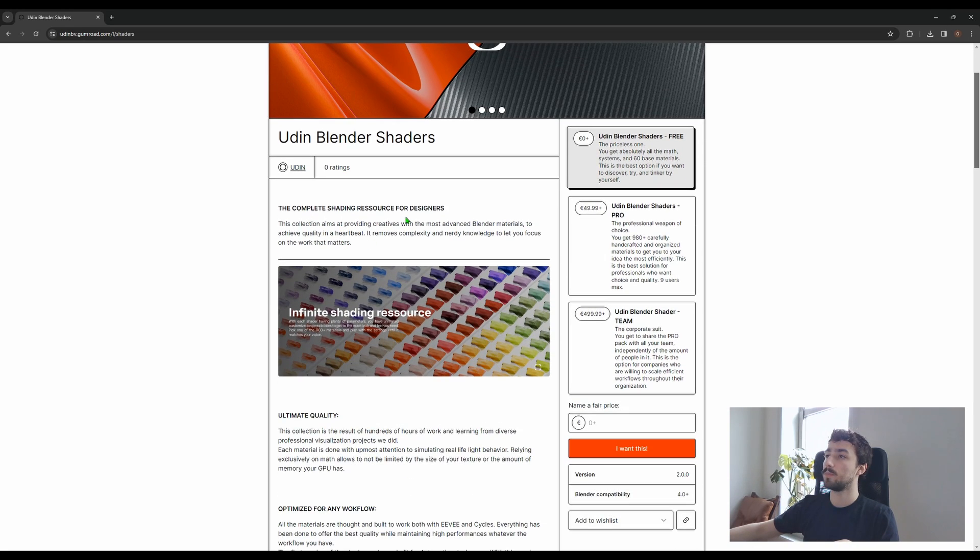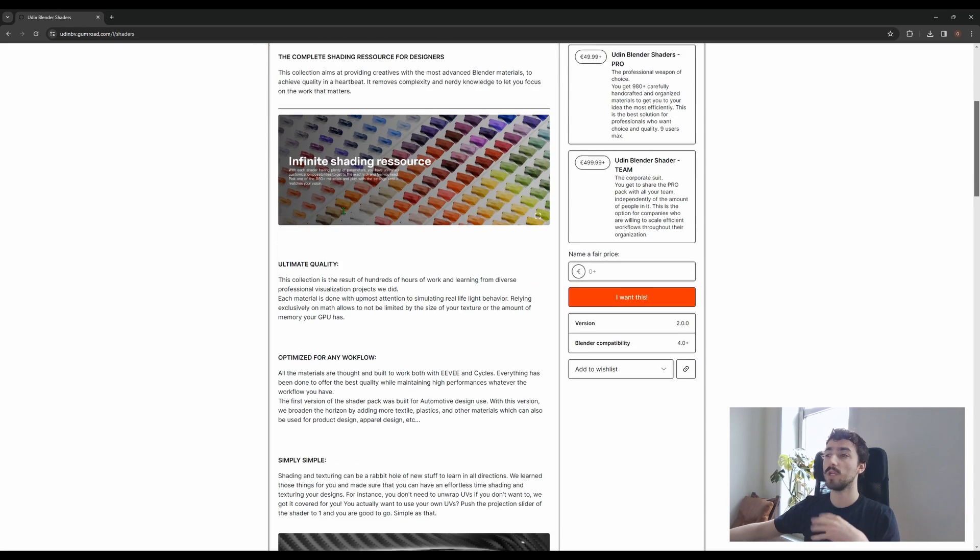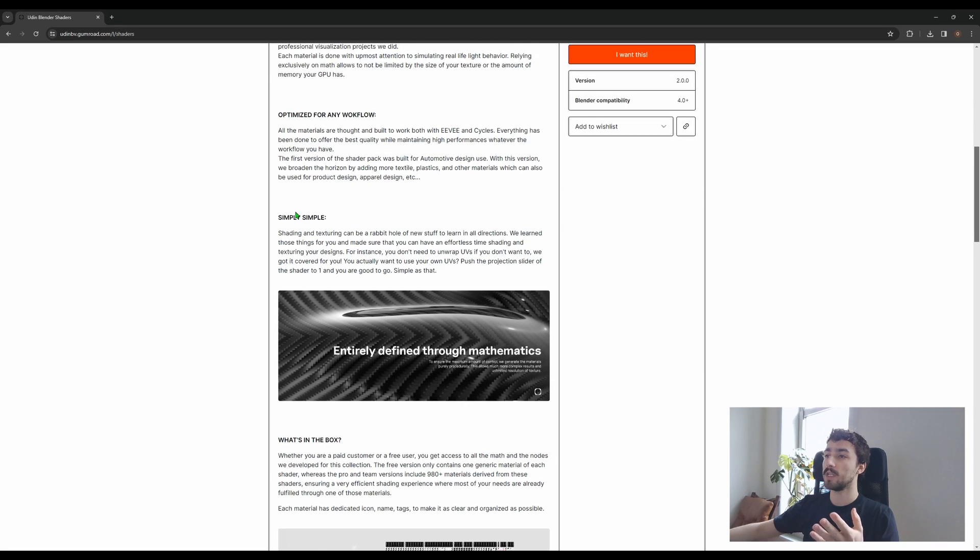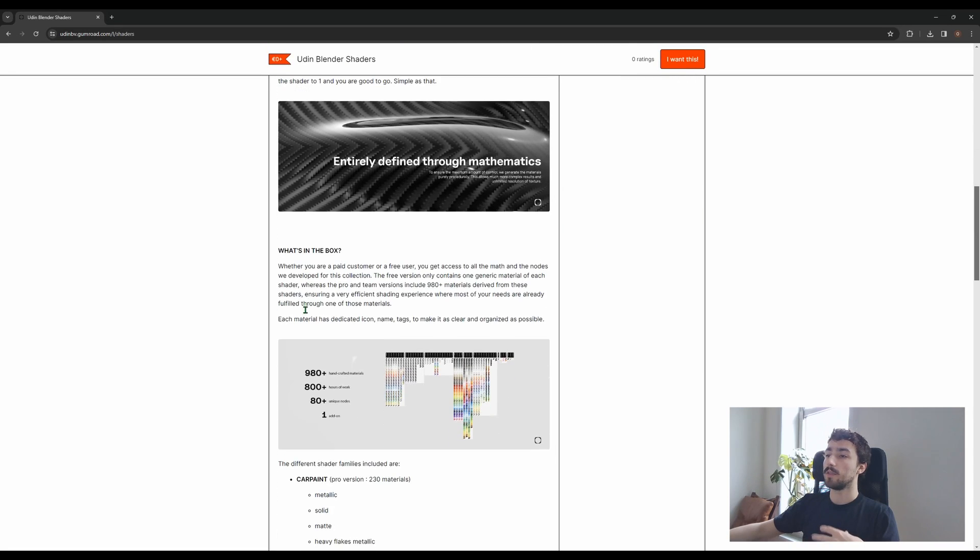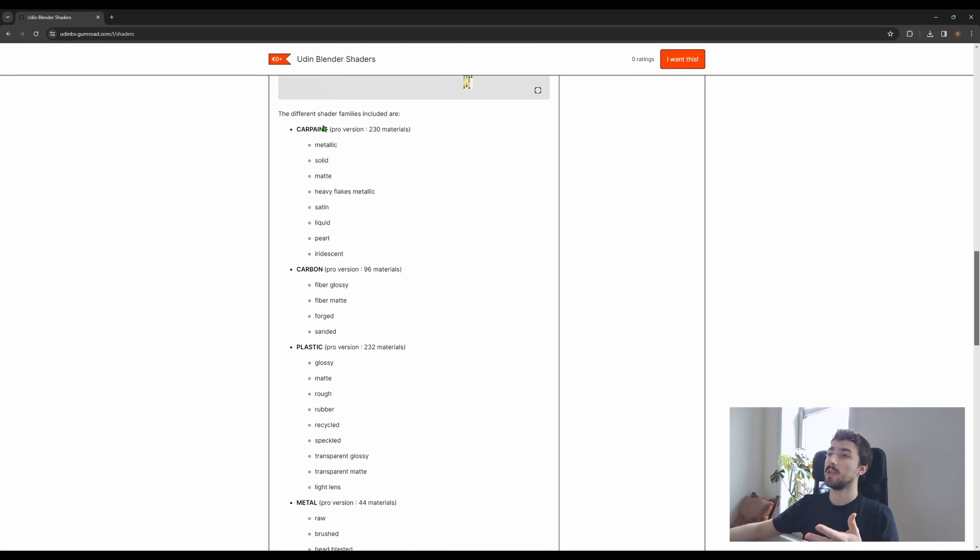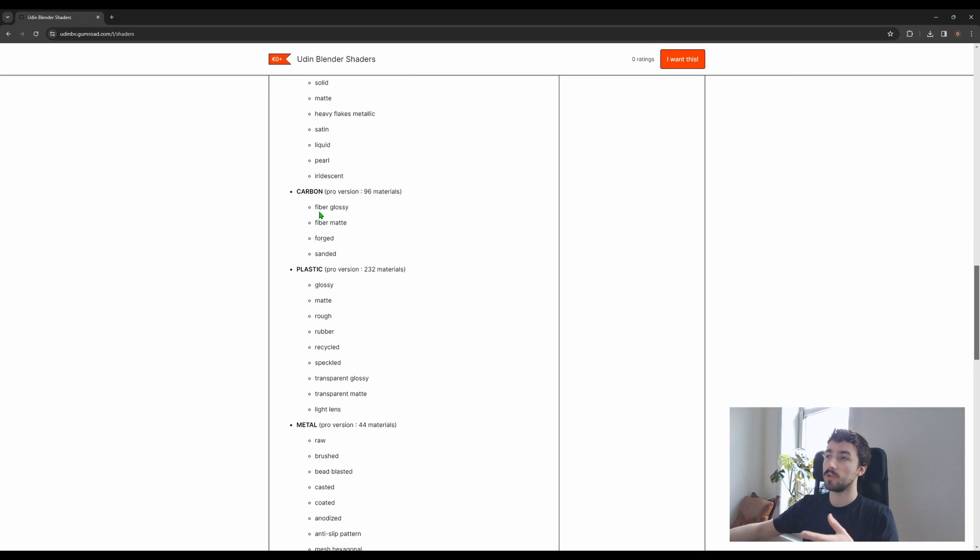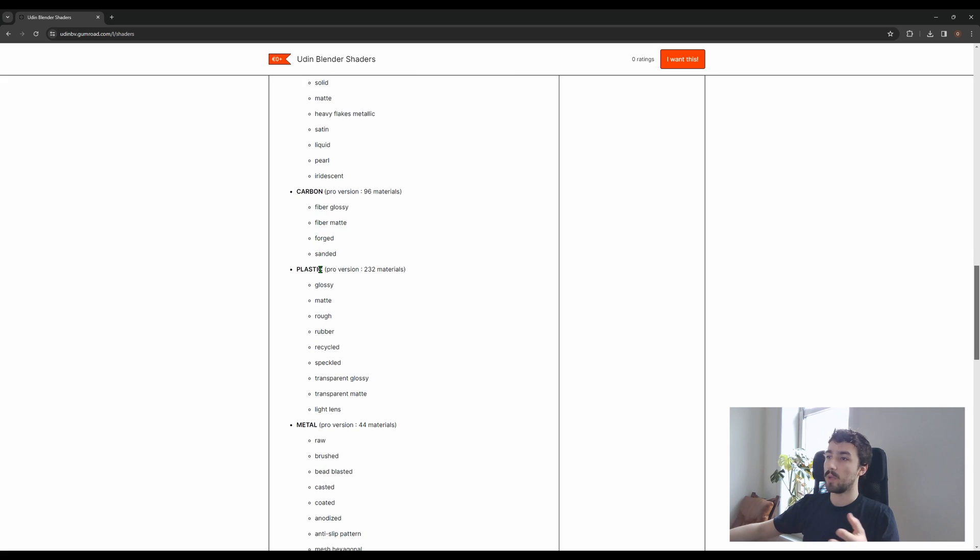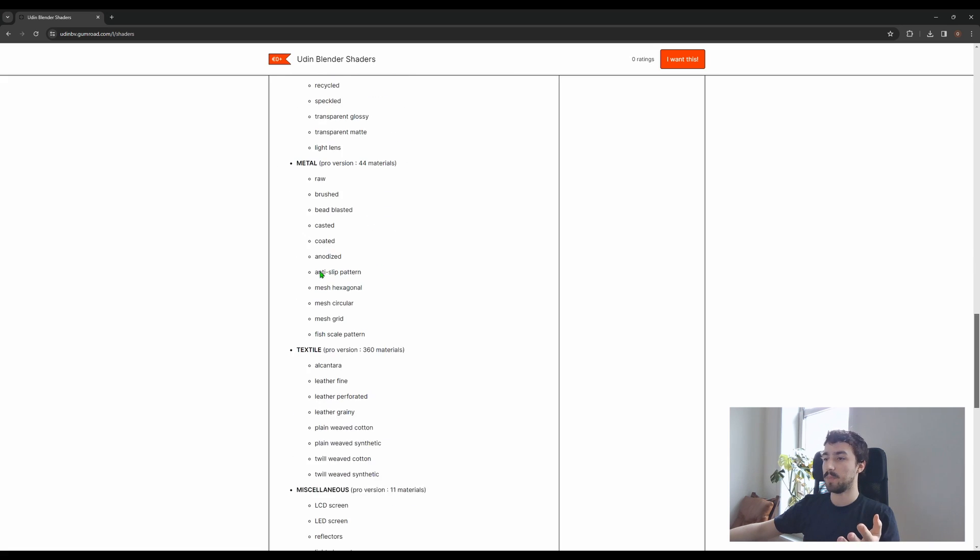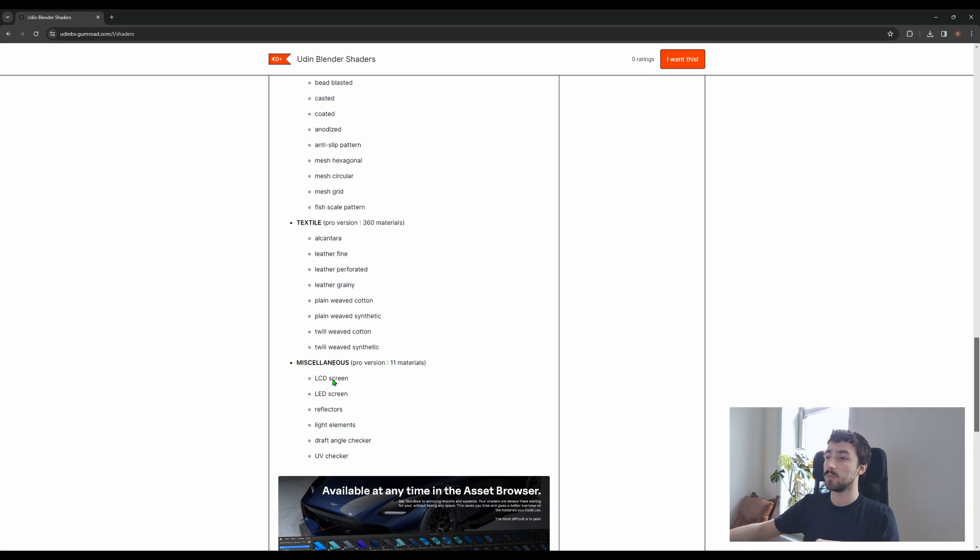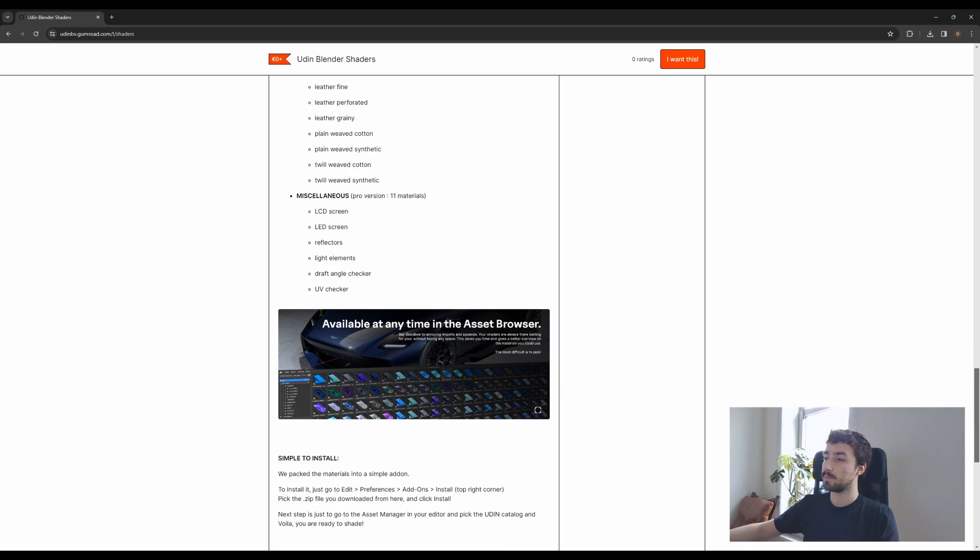This is basically the page where we explain what the product is, what's inside of it, and we go a bit further in the specifics, explaining and listing all the different shaders you can find. There's carbon, car paint, plastics, metal, and also textile that is a big add-on compared to the first version and some other stuff.